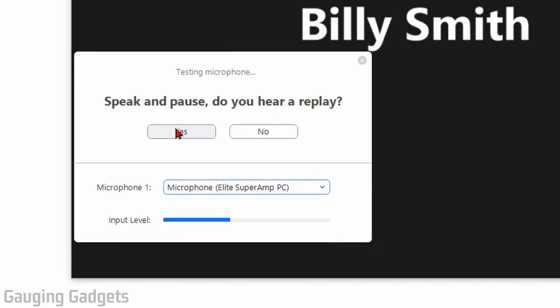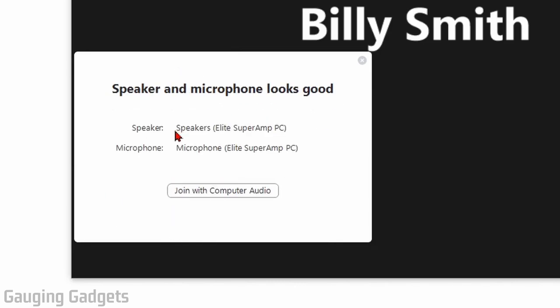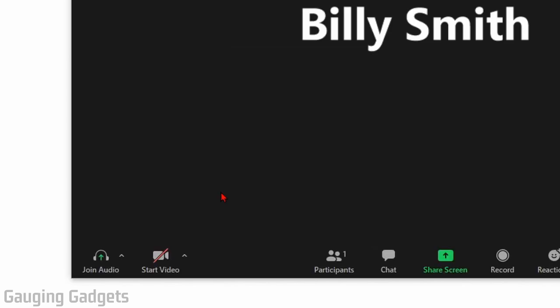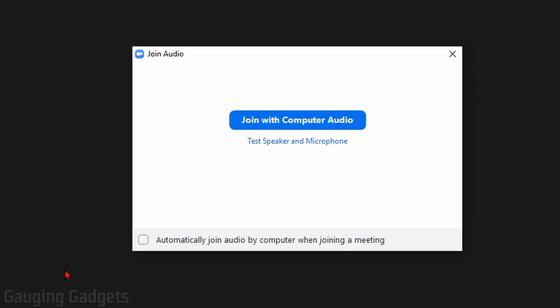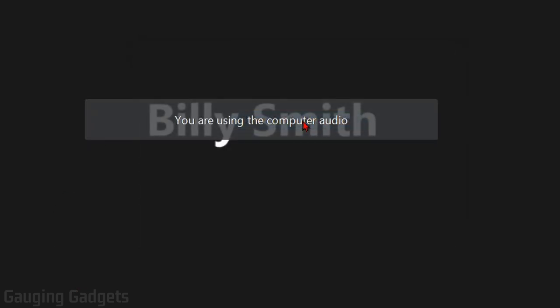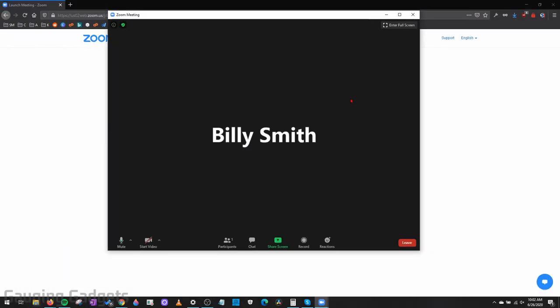Once you have that set up correctly select yes and then you select join with audio to have both your microphone and your speakers set up with your Zoom meeting. So I'm going to select join with audio and then I'll select it one more time and there we go.